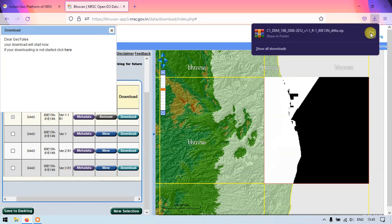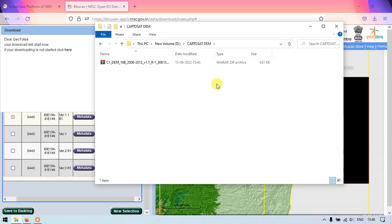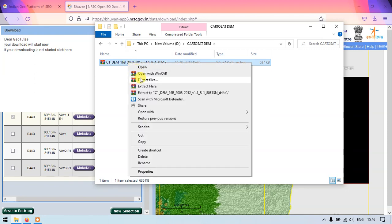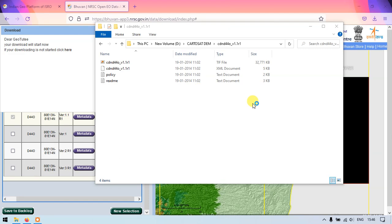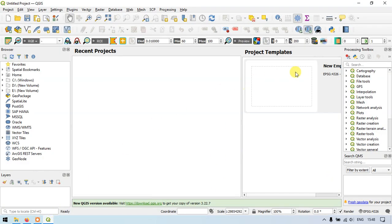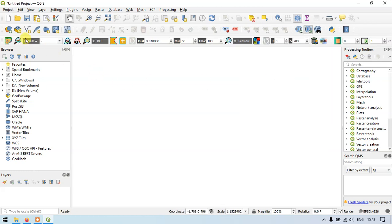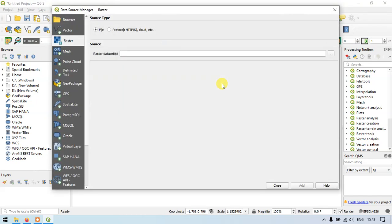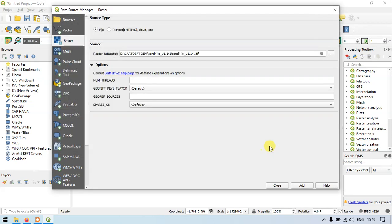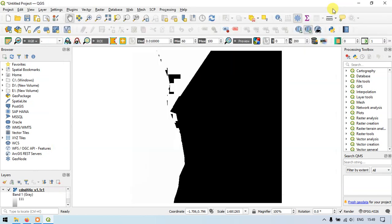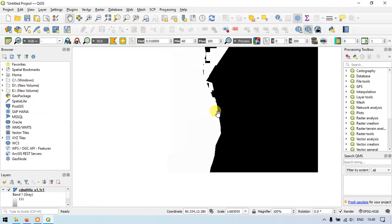The data has been downloaded successfully. You can see the downloaded file — I'm now extracting it. You can find the DEM data in TIFF file format. Open it in QGIS: click on the project, go to 'Open Data Source', click 'Browse', find the downloaded and extracted image, open it, and add it to QGIS. It has been successfully loaded.